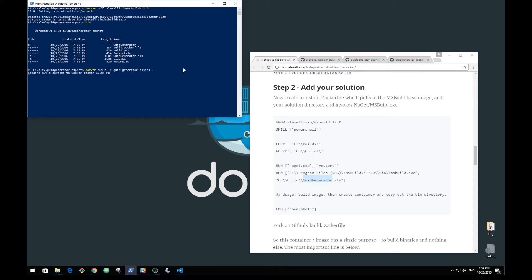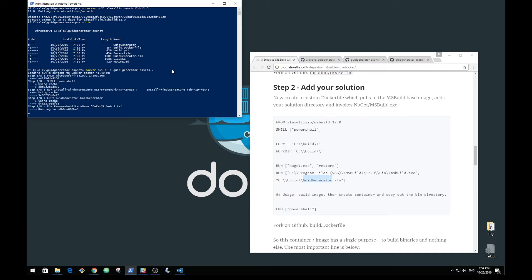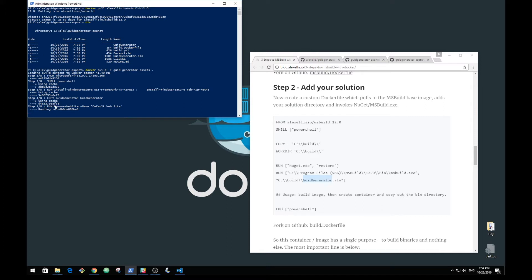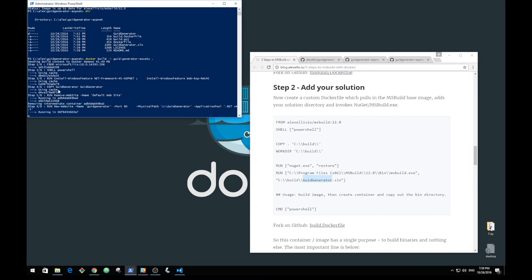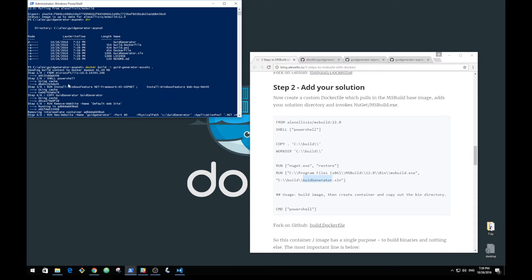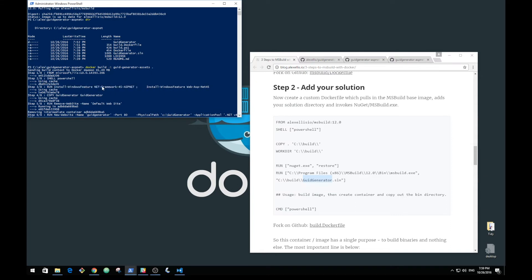Every time we do a step or see a layer in these files, what's effectively happening is a brand new Hyper-V instance is being fired up. When you're running on Windows 10 you might see a few seconds delay between each step. If you can combine certain steps together, like here, you'll find that you'll get your build done quicker.